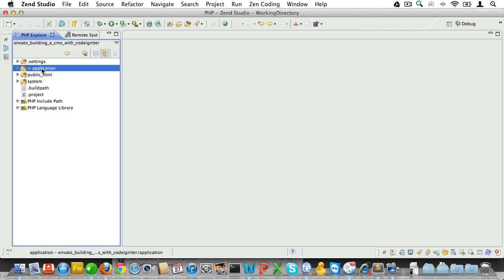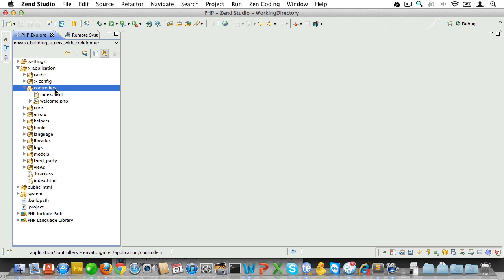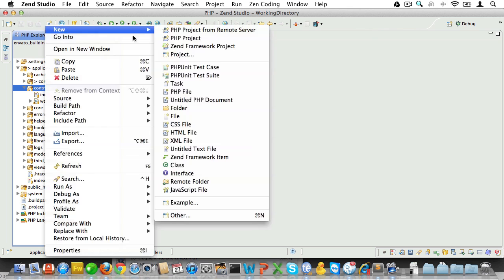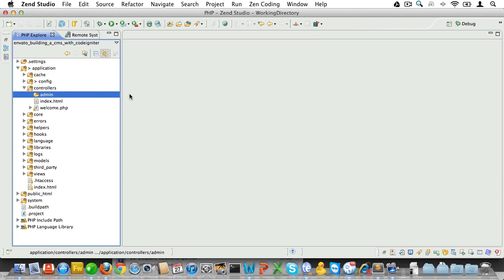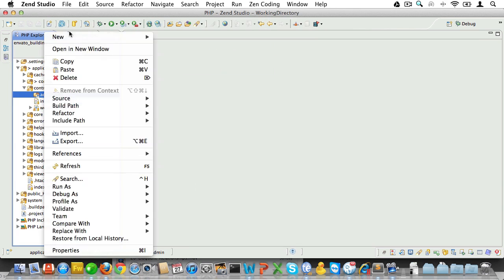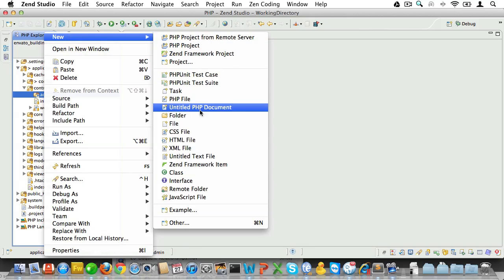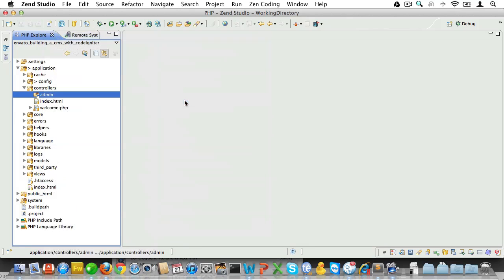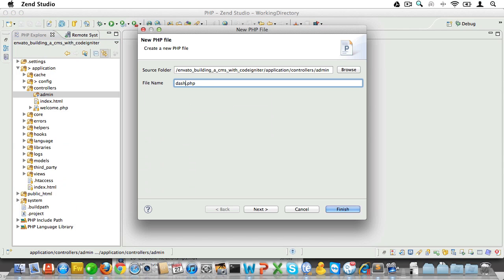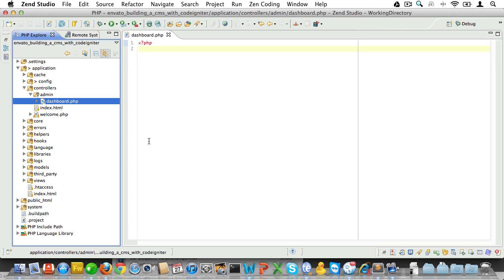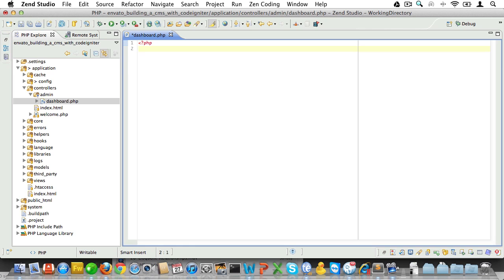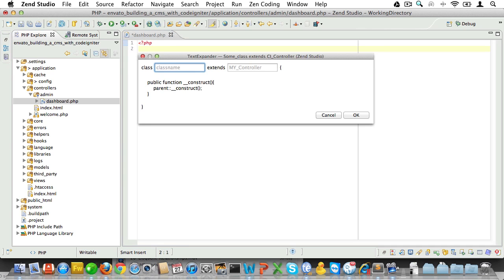We know that we'll need to run some code for every page in this application. For instance, for every admin page, we need to check if a user is logged in. Now, we could put that code into every controller. For instance, we could have an admin folder to store our admin controllers, and then we could do a dashboard file here and create a controller there.